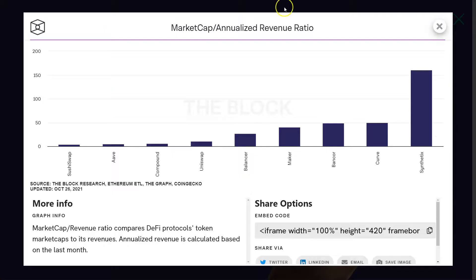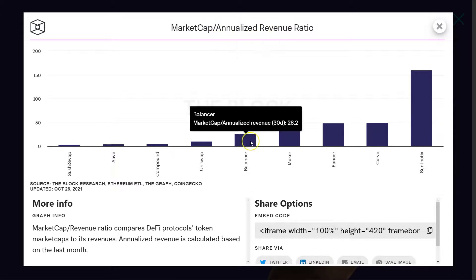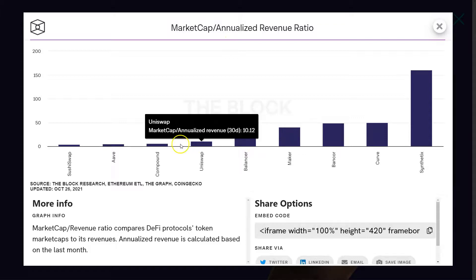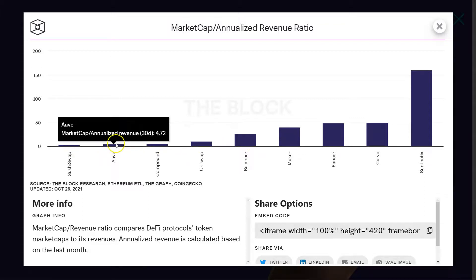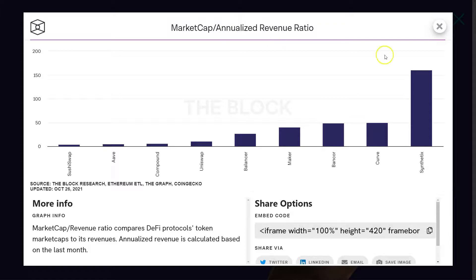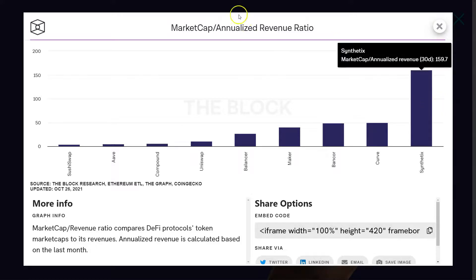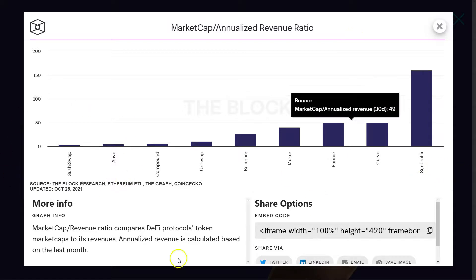And if we look at market cap versus annualized revenue, a PE ratio equivalent for the legacy people out there, Balancer's at a 26 multiple currently. There are several protocols with a better multiple. This just means market cap relative to revenue. So Sushi, Aave, Compound, and Uni all have better relative ratios there, whereas Maker, Bancor, Curve, and Synthetix have much higher multiples relative to revenue. Generally, you want to be buying stuff in the left side of this graph relative to the right side.